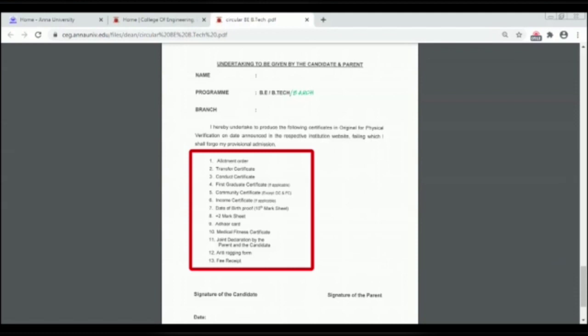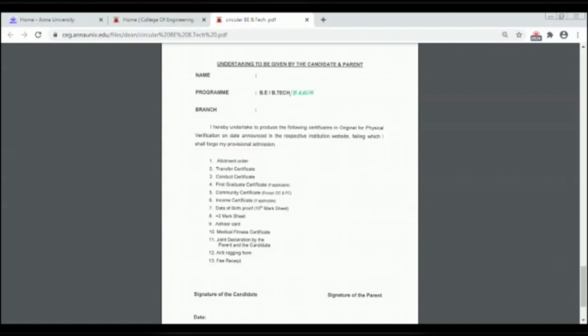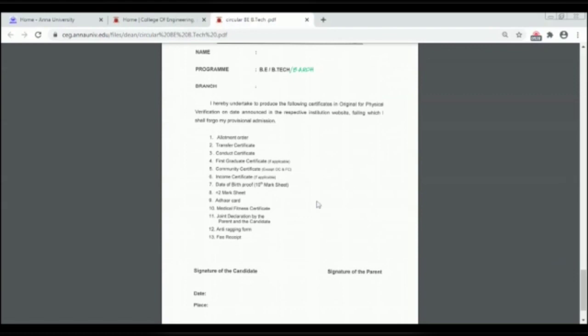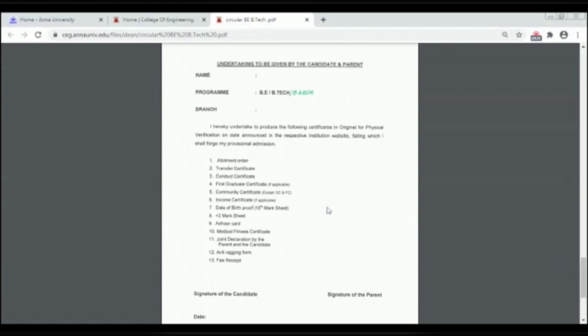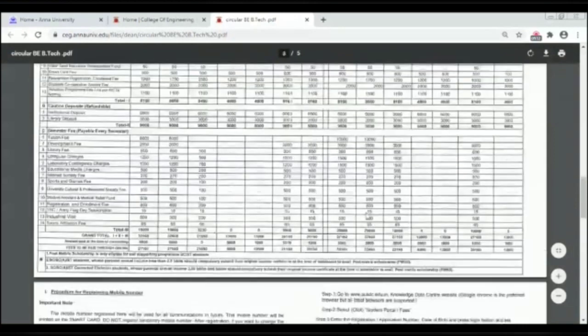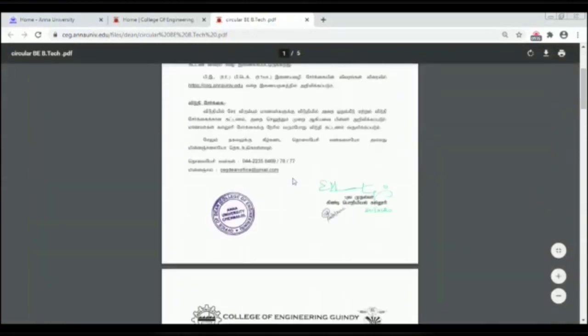The required documents to upload are: Allotment Order, Transfer Certificate, Conduct Certificate, First Graduate Certificate if applicable, Community Certificate except OC and EFC, Income Certificate if applicable, Date of Birth Proof, 10th Marksheet, 12th Marksheet, Aadhar Card, Medical Fitness certificate, Joint Declaration, Anti-Ragging Form, Fee Receipt.